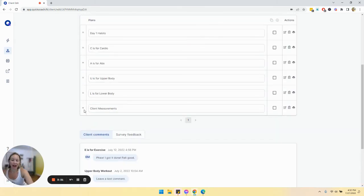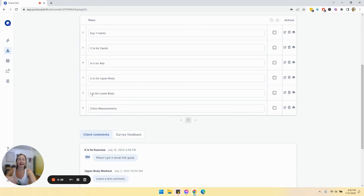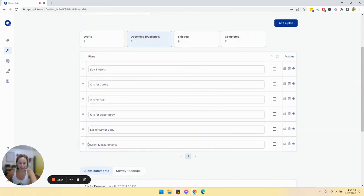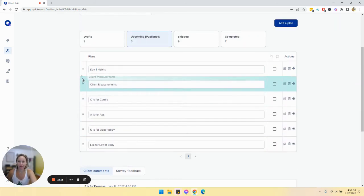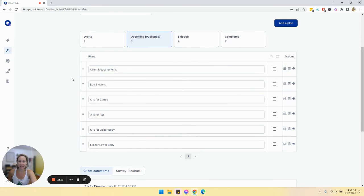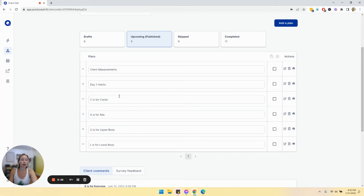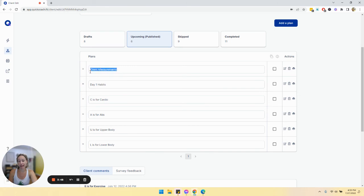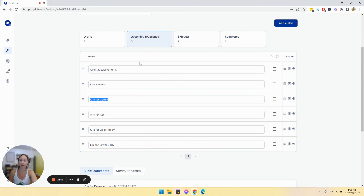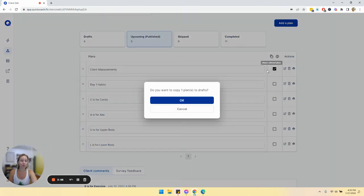So when you add a plan, it goes to the back of the list. So as you're adding stuff, remember that you may need to rearrange your plans to make sure they show up in the order that you want because these show up as what comes next from the client perspective. So what they would see is what's next is client measurements. And then here they would see day one, C is for cardio, so on and so forth. But let's say we want to be able to do this more than once.